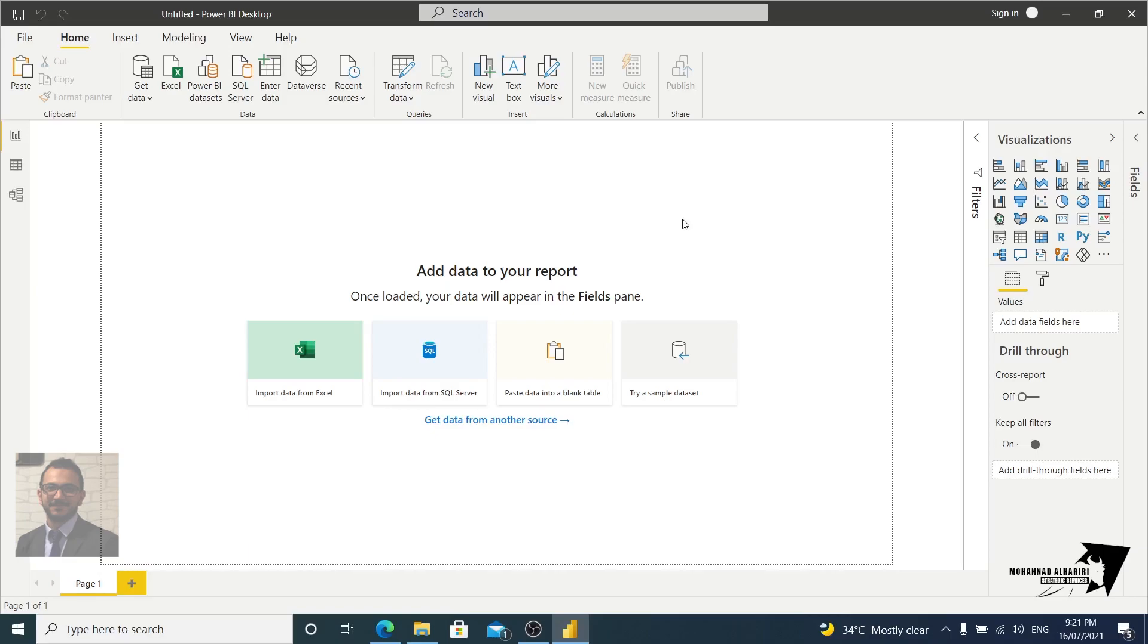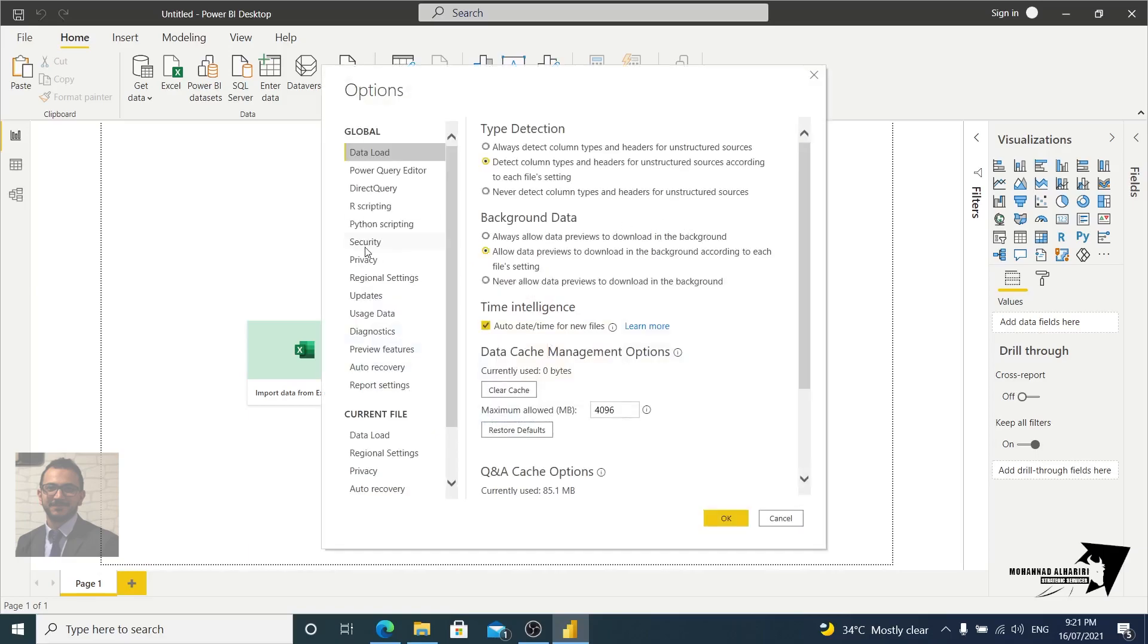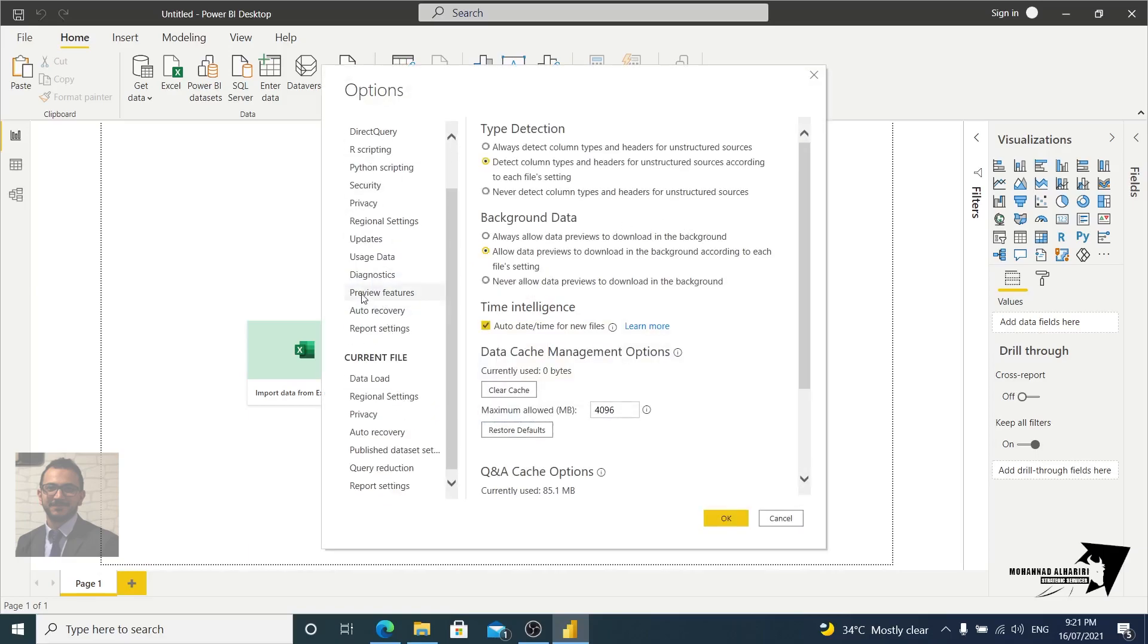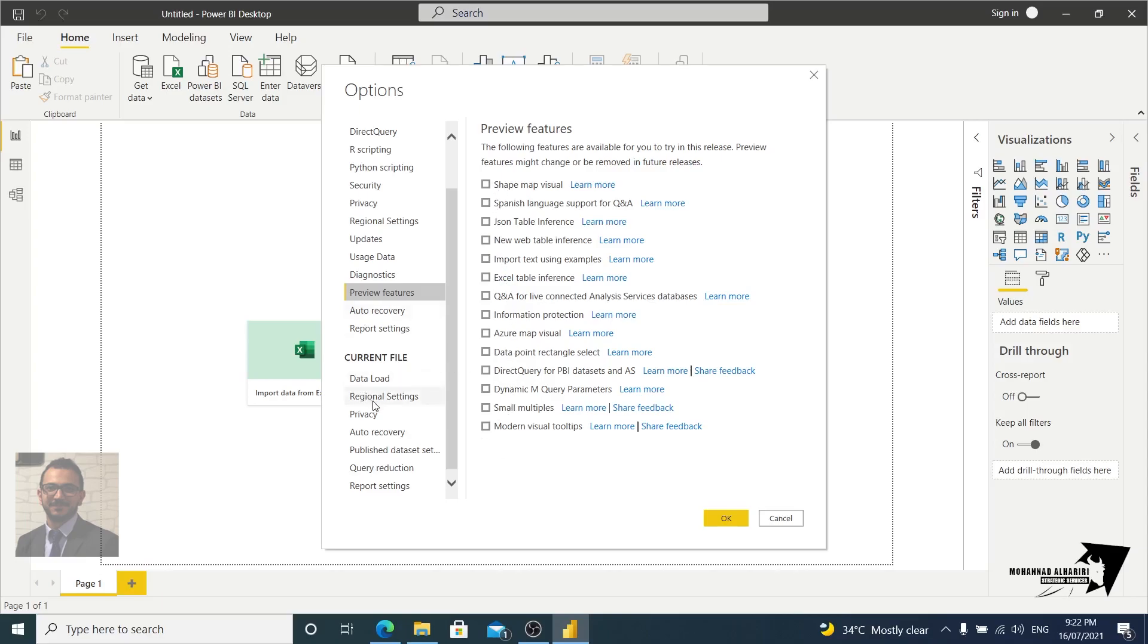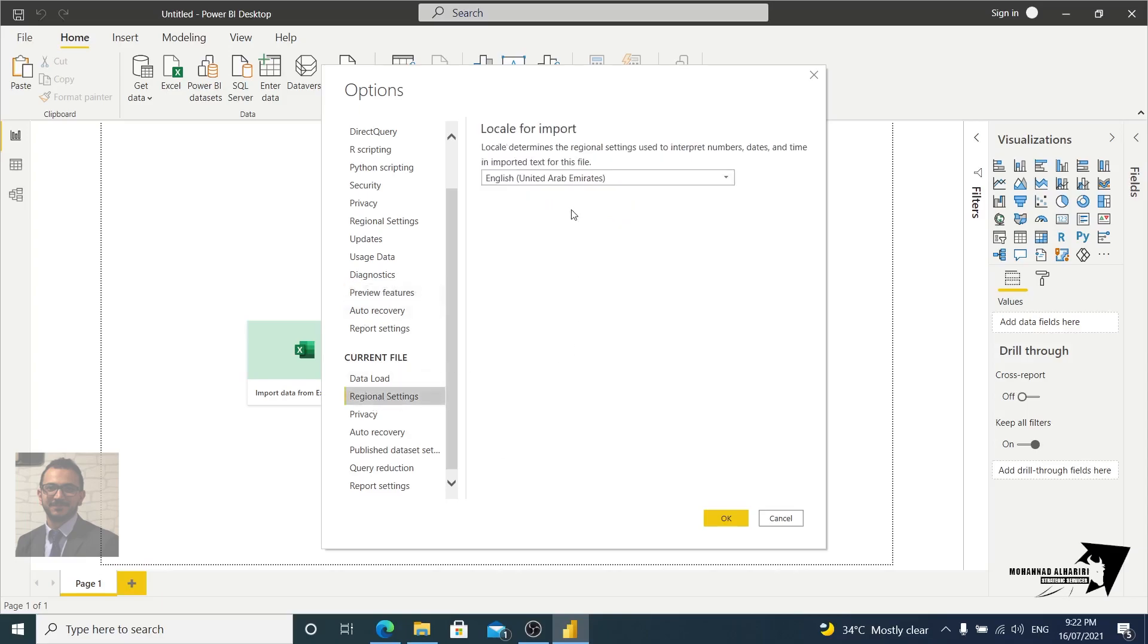When you open this we have a lot of options. Now we care about the preview features, and make sure that all these are unchecked. This means that Power BI will not detect any relationships between the tables, because sometimes if any of this are checked, Power BI may connect the table to another one in the wrong way. So I need to build the connections and the bonds by myself, so make sure all are unchecked.